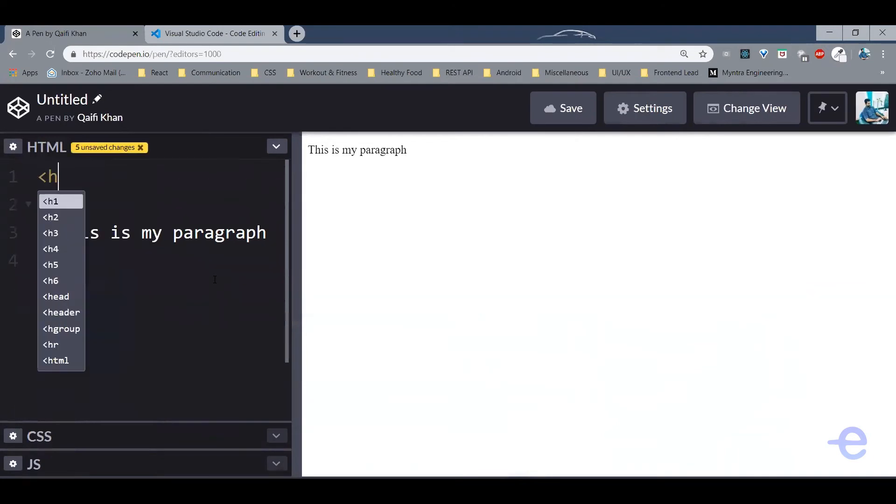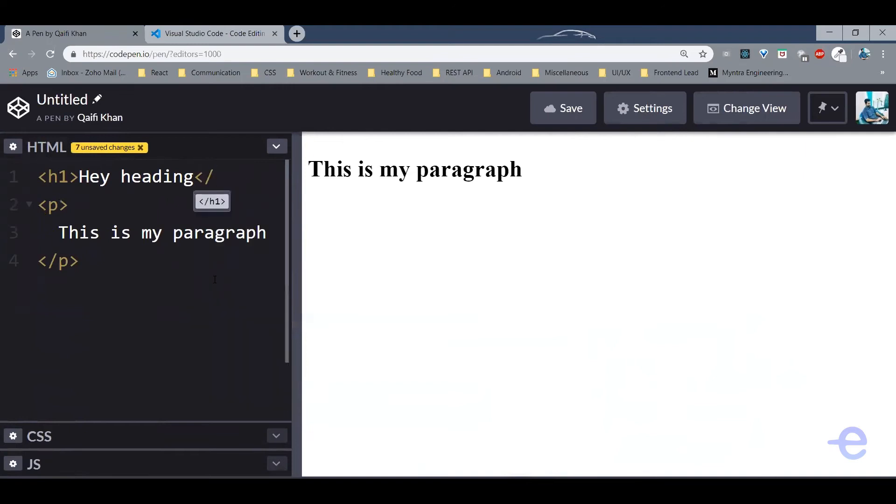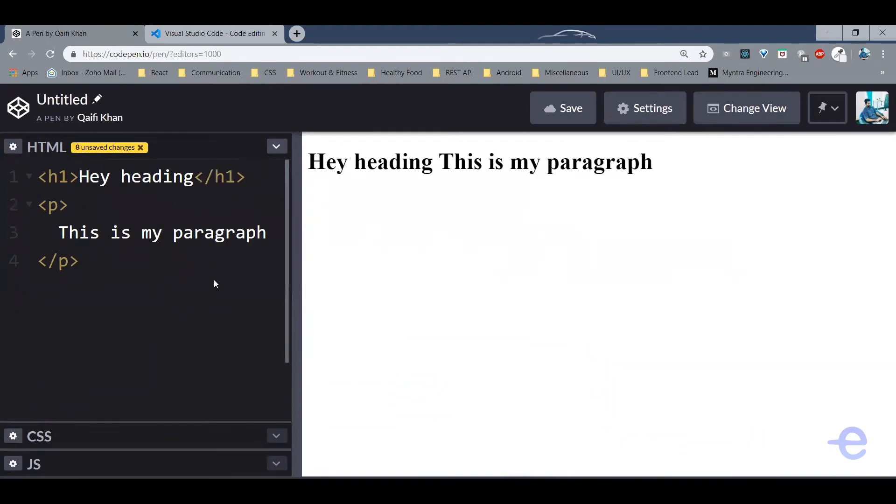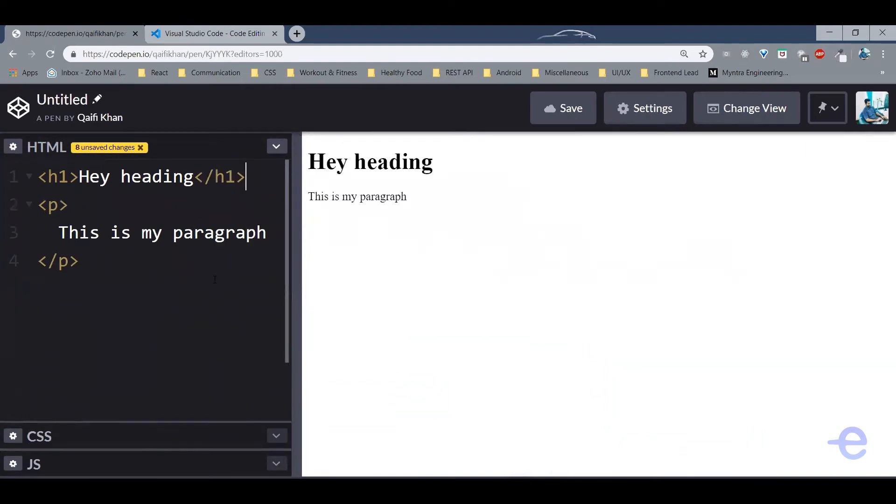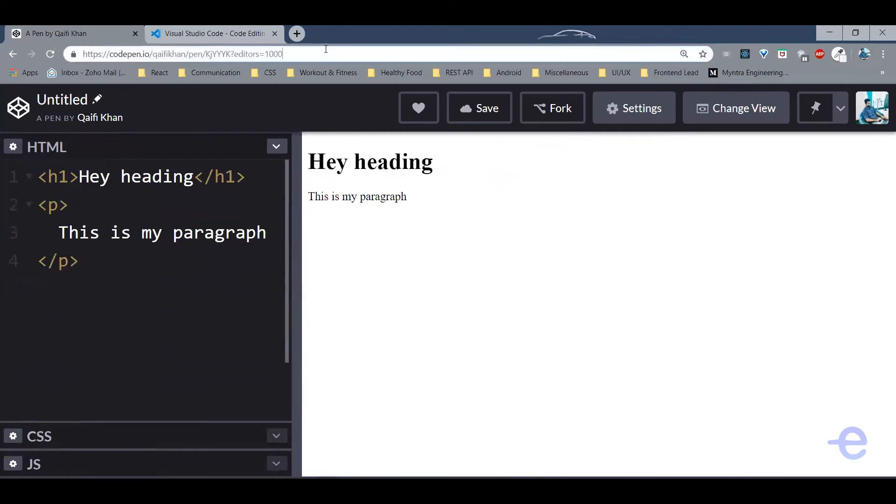This is my paragraph, or if you want to add a heading you can simply do it like this. That's it guys. And now if you want to share this pen with someone, just copy this URL and share it. It's as simple as that.